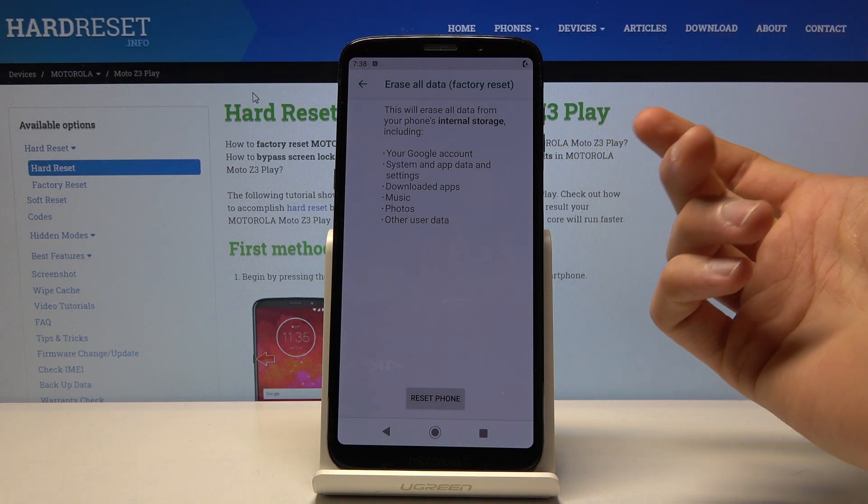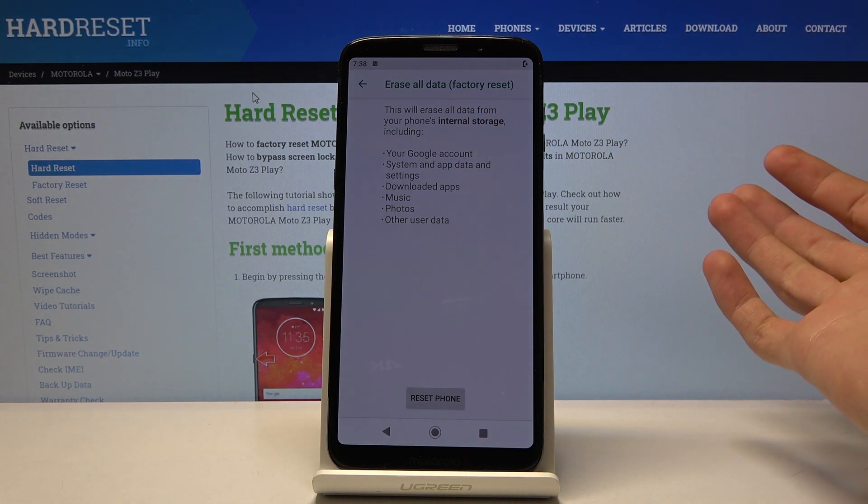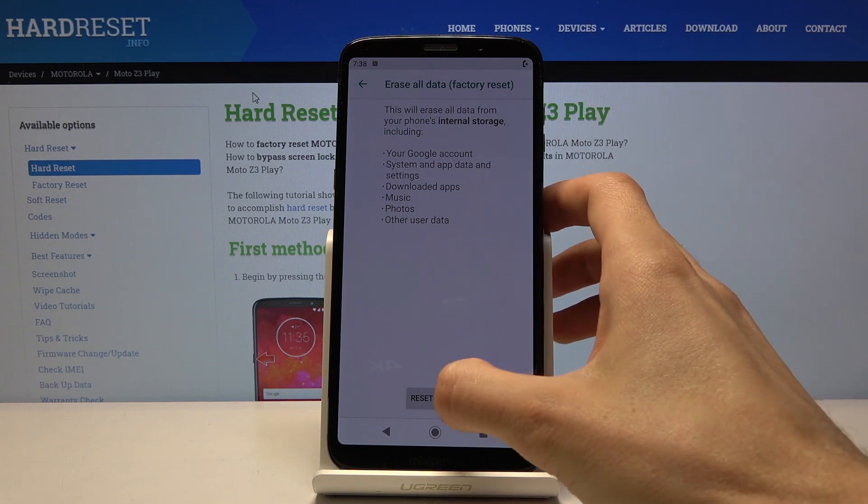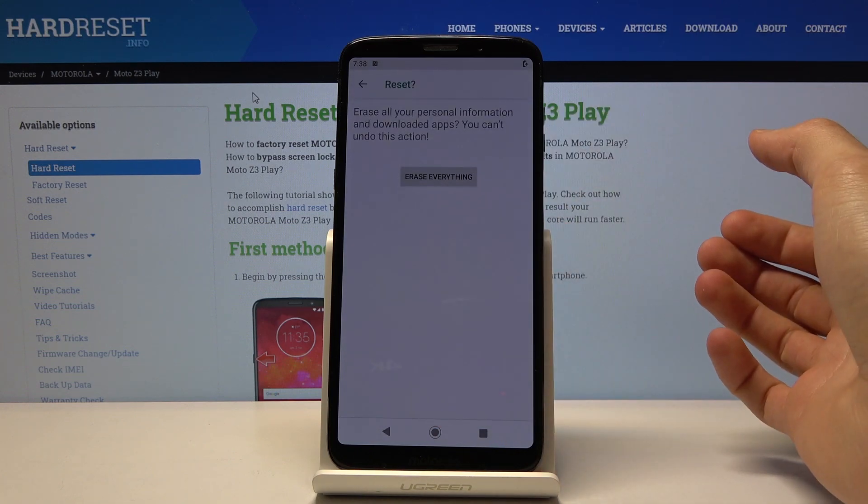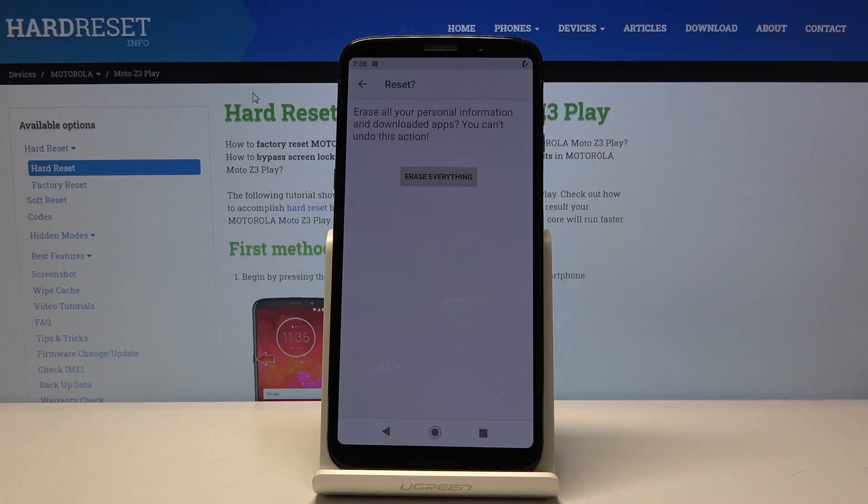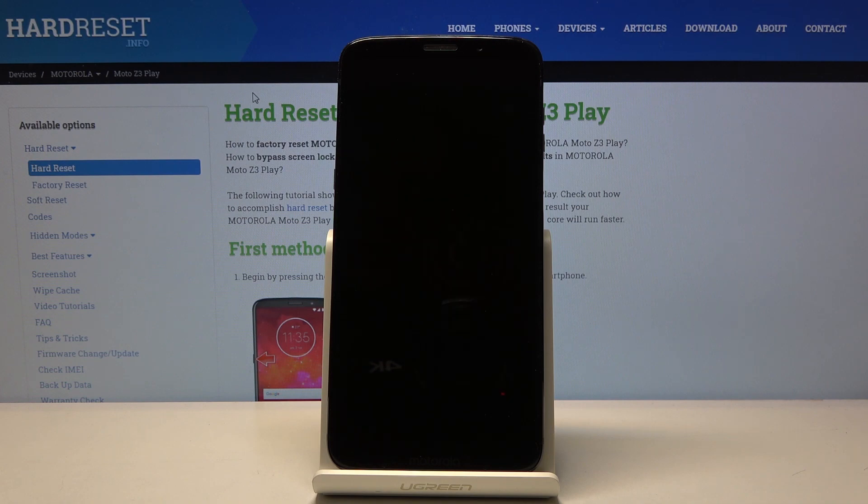music, photos, and other user data - basically anything that you have put on the device yourself. Once you're ready, you can tap on reset phone and erase everything, and the process will begin.